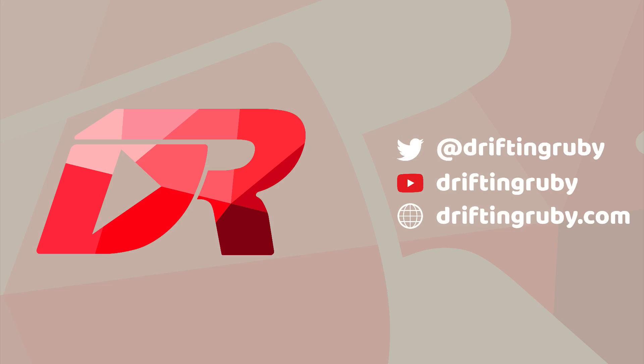To watch this full episode and more videos, visit DriftinRuby.com and subscribe to the pro membership.